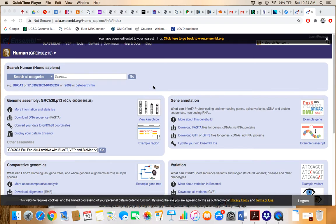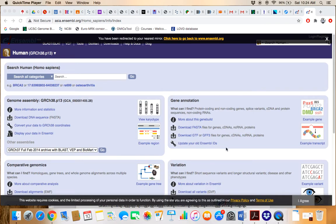Bismillahirrahmanirrahim. The topic of our discussion is how to retrieve the protein and mRNA sequence using the Ensembl Genome Browser. On the Ensembl Genome Browser homepage, we have already selected the human species.